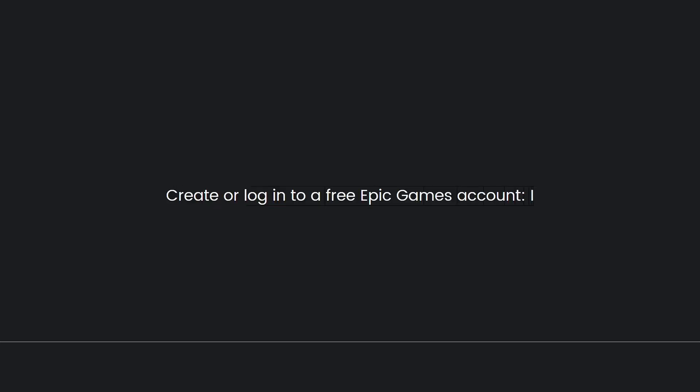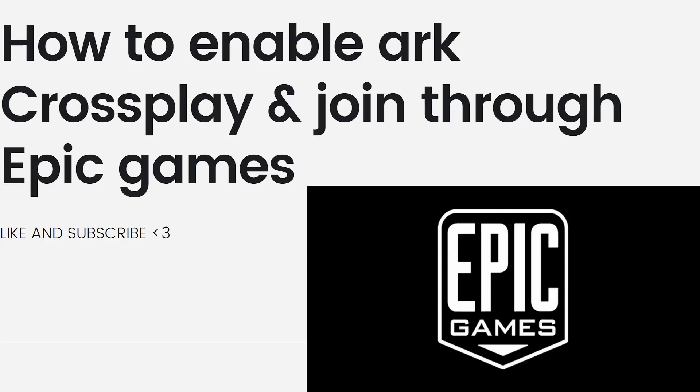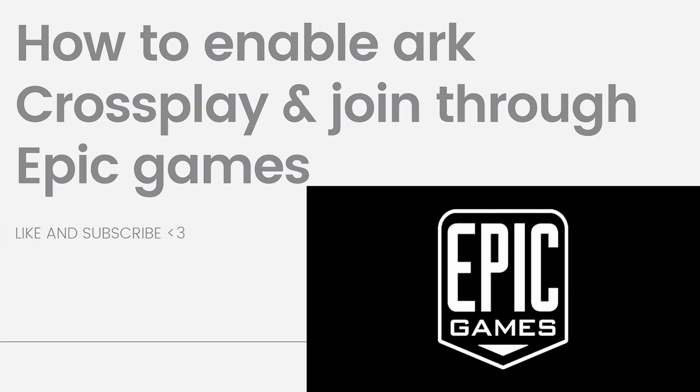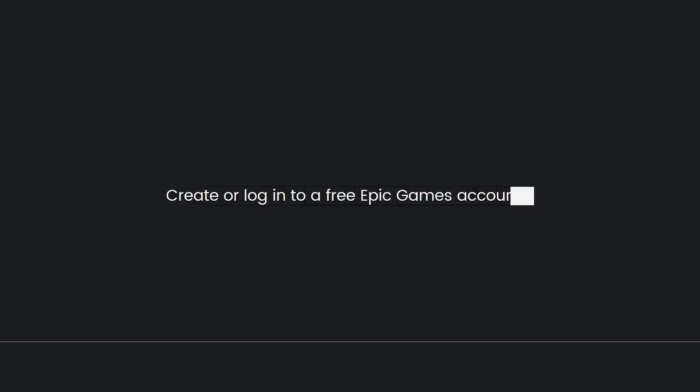To enable crossplay on console and join through Epic Games, first create or log into a free Epic Games account.